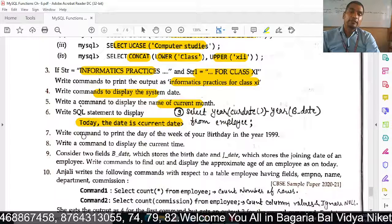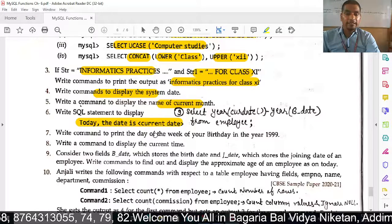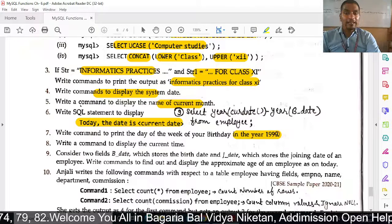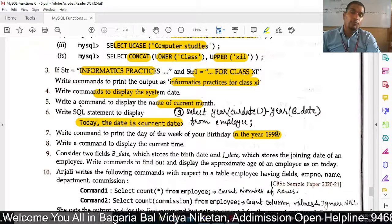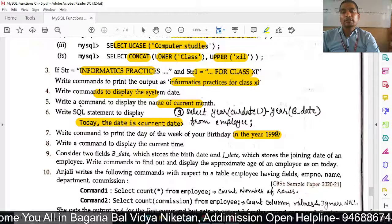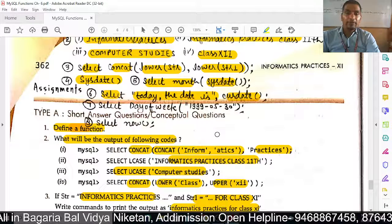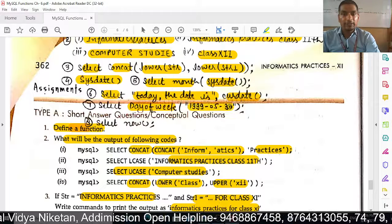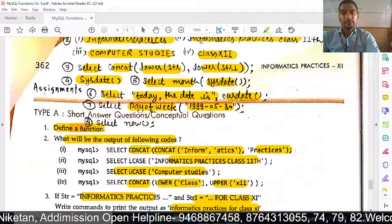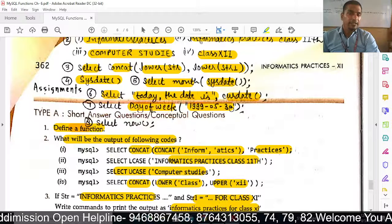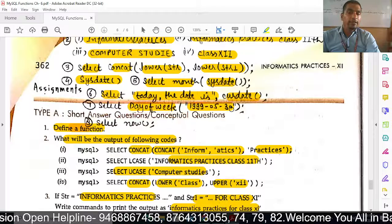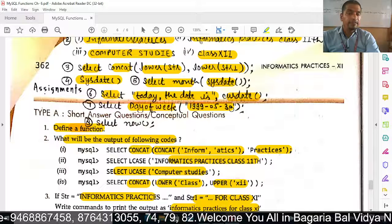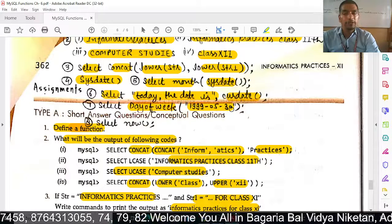Next: write a command to print the day of the week for your birthday in 1999. We use DAYOFWEEK and write your date of birth in 1999. For example, 30th May 1999: SELECT DAYOFWEEK('1999-05-30'). This will tell us which day of the week that date falls on.